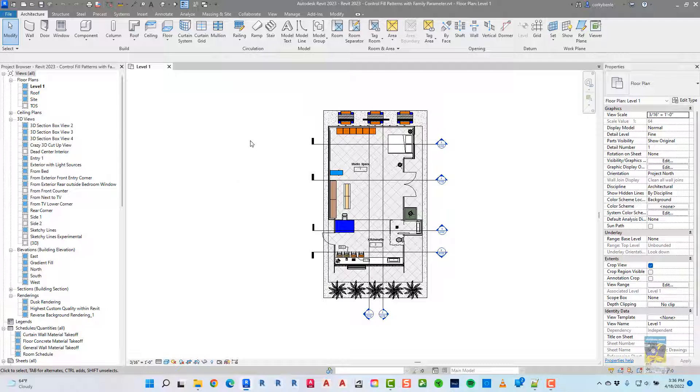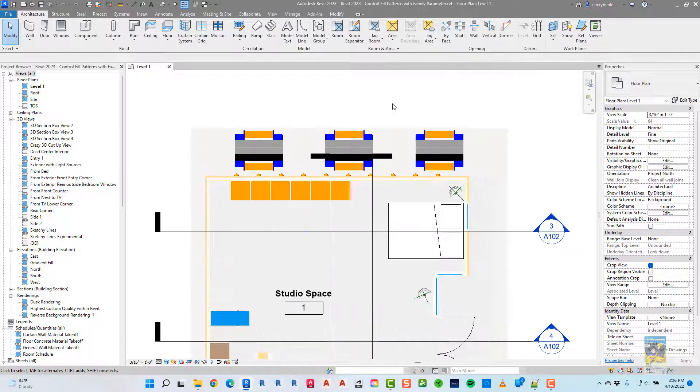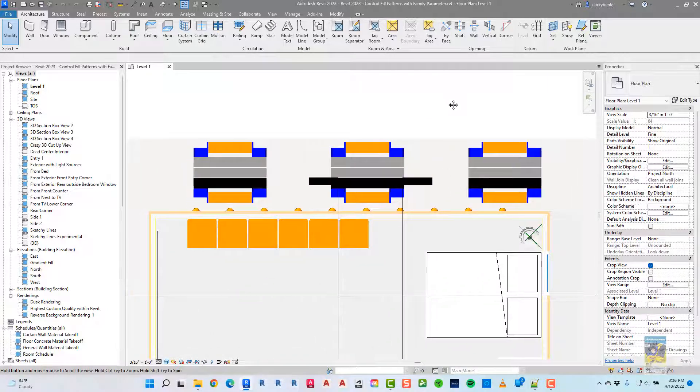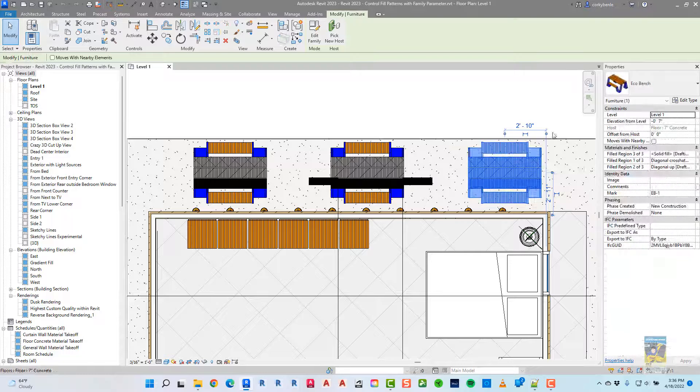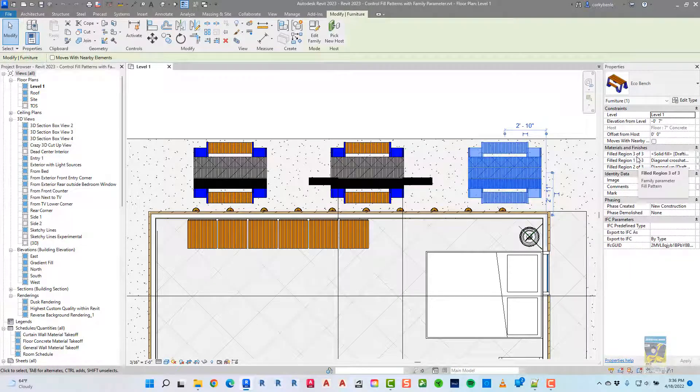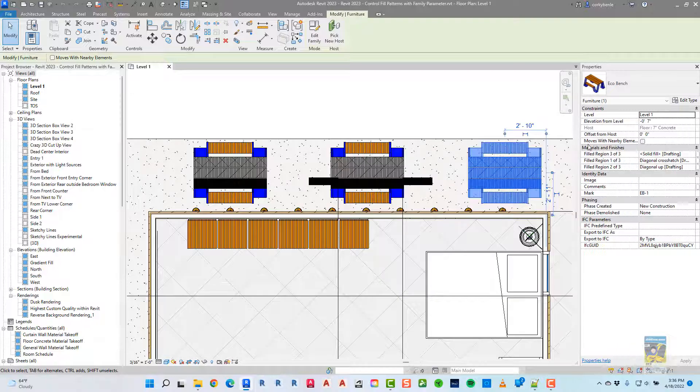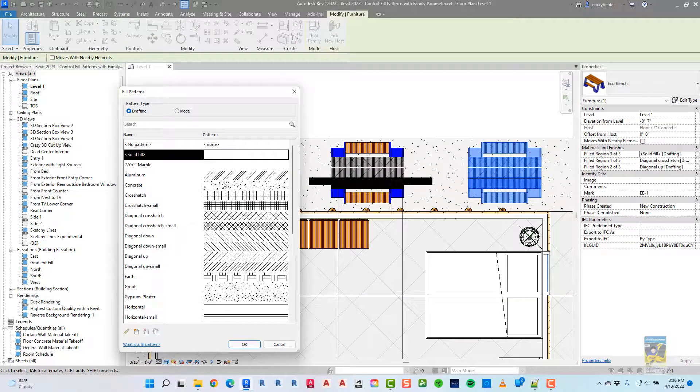Here I am in Revit 2023. I have a Revit model, and I have this family that I've built, which is a custom bench. If we select it, we can see over here under Materials and Finishes, under Instance Parameter, I can click inside and switch it to something else now.